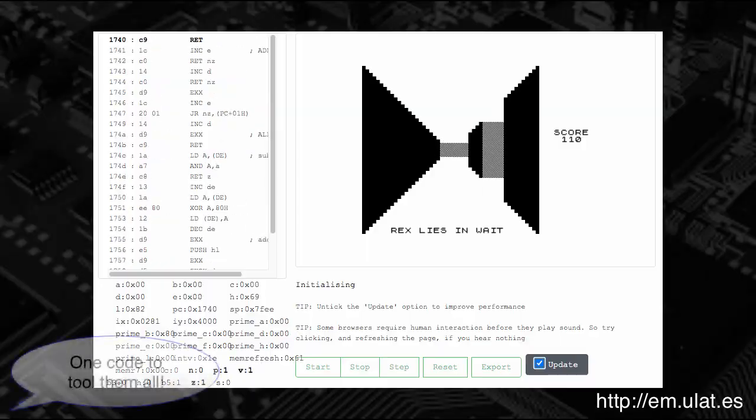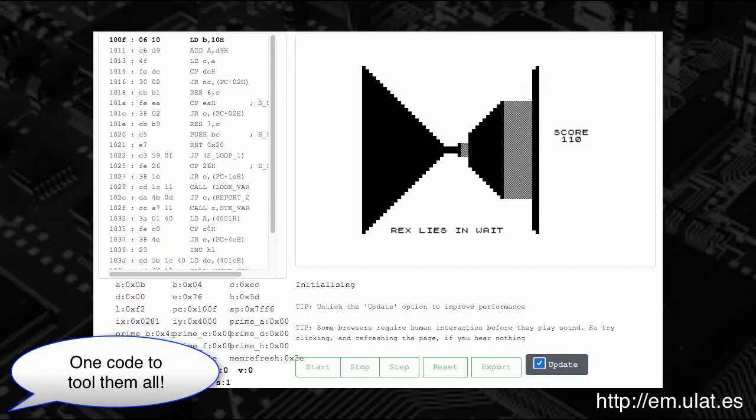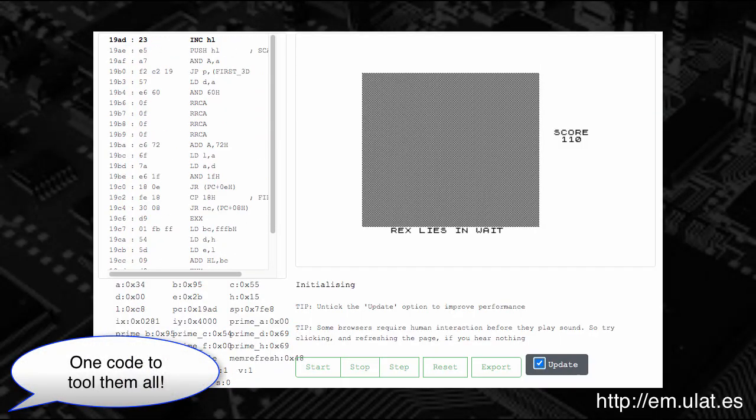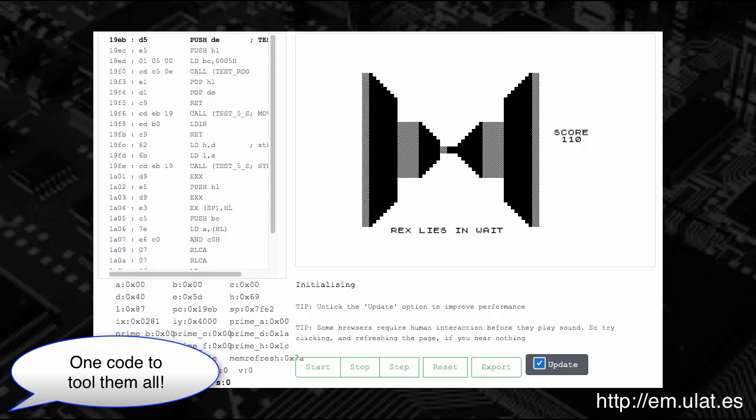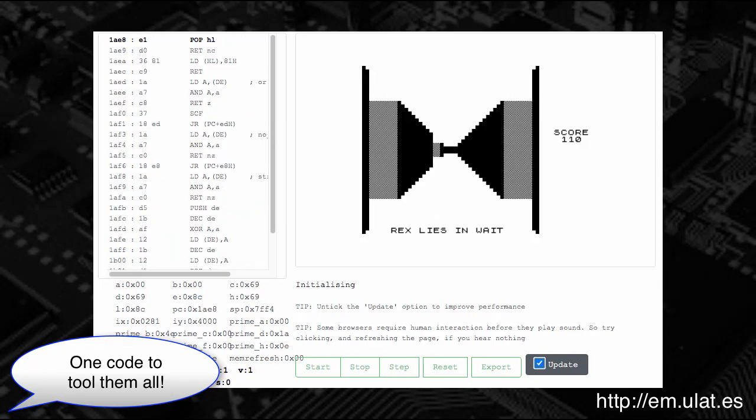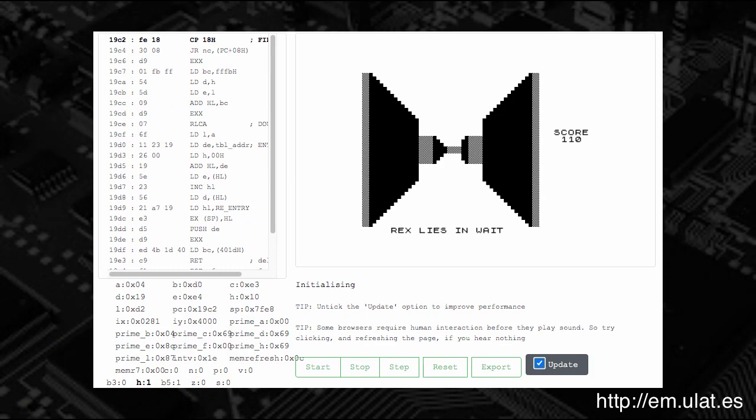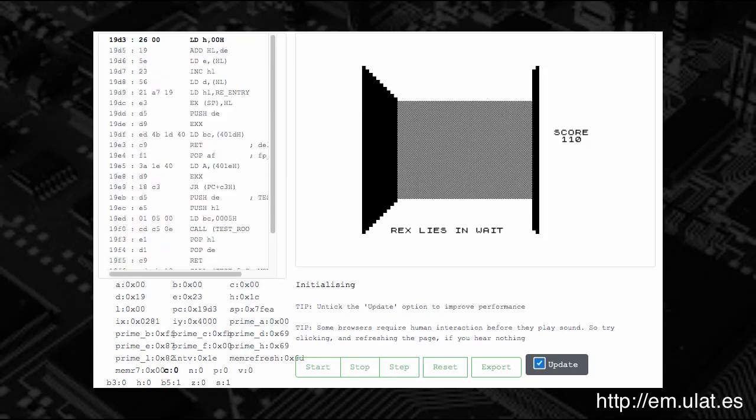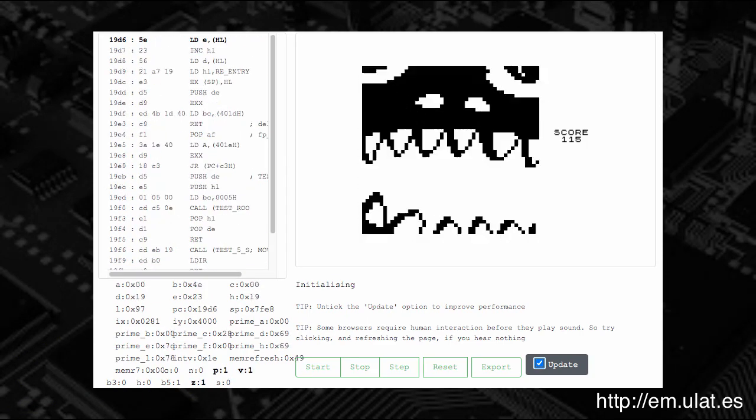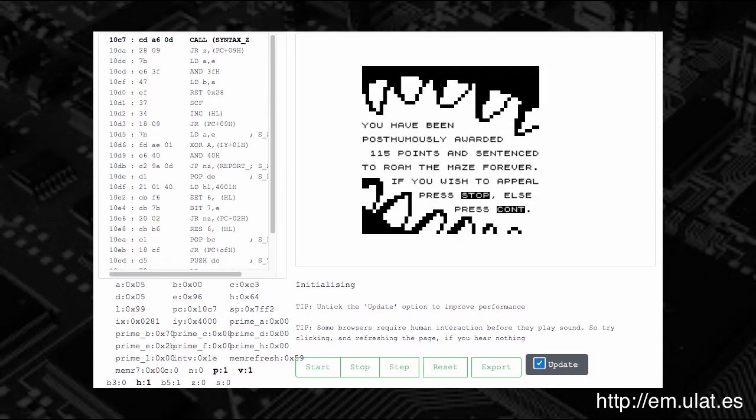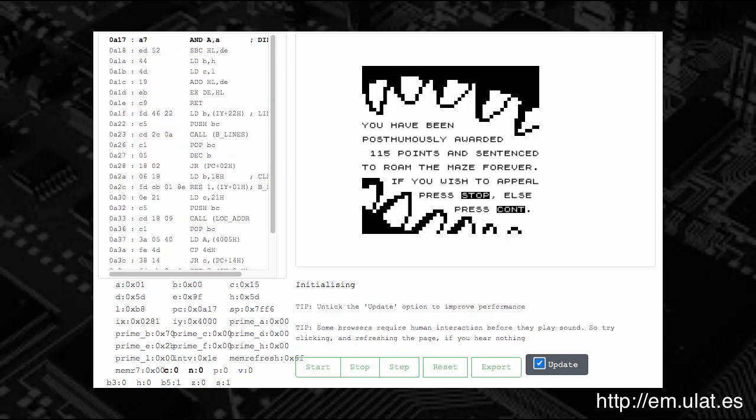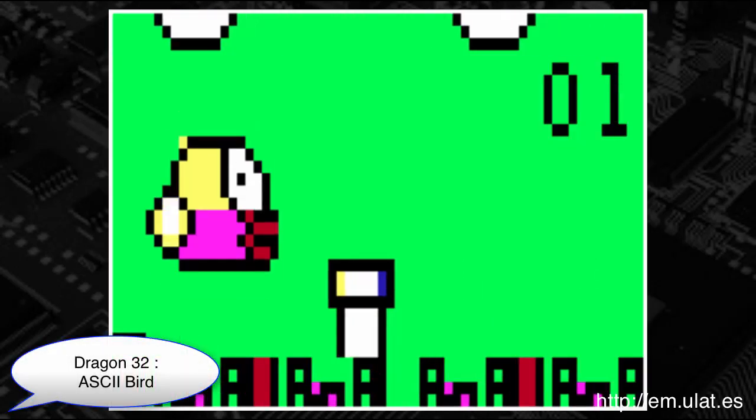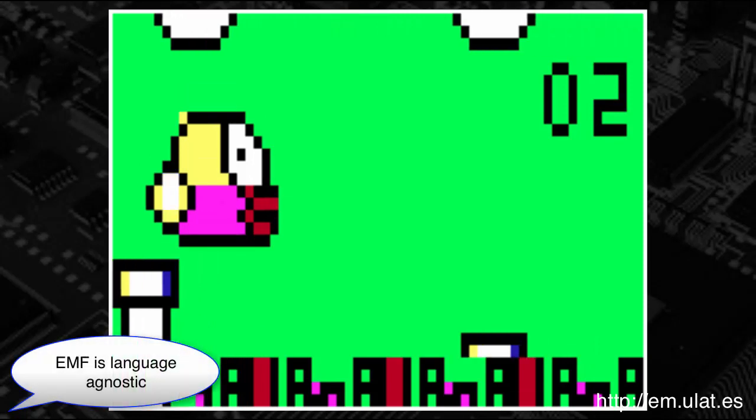It also allows new tools, like instruction profilers, to be auto-generated later. Such tools would then be available to all emulators in the EMF family, simply by re-running the Builder program.